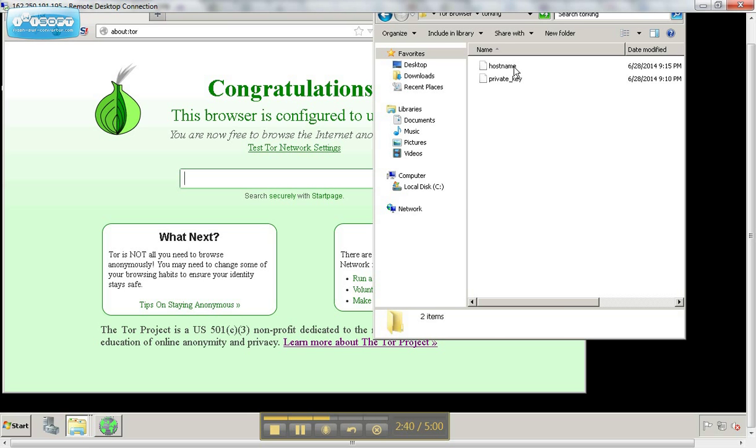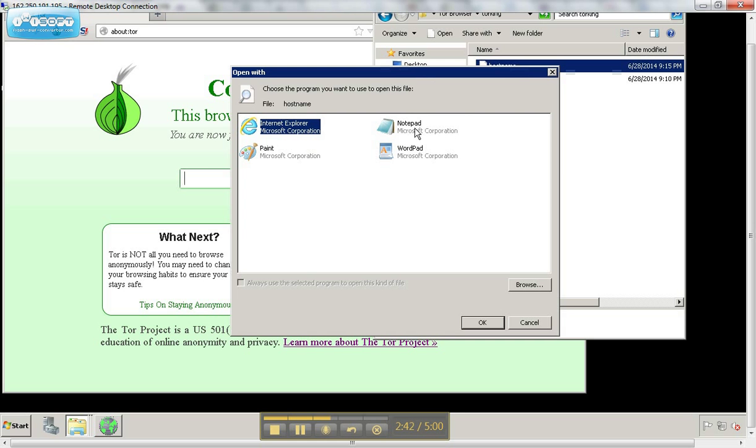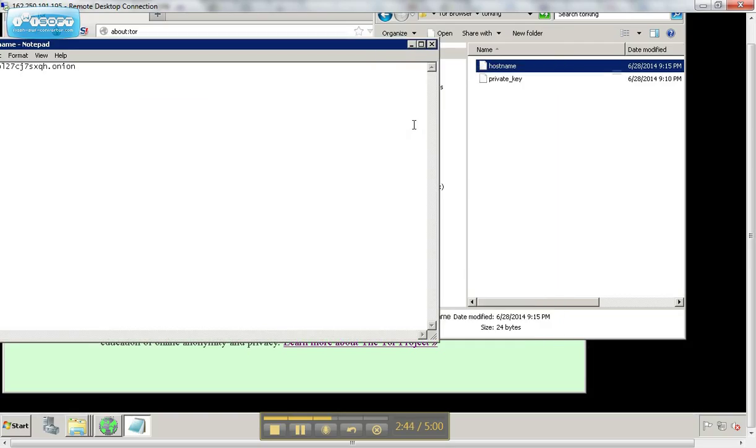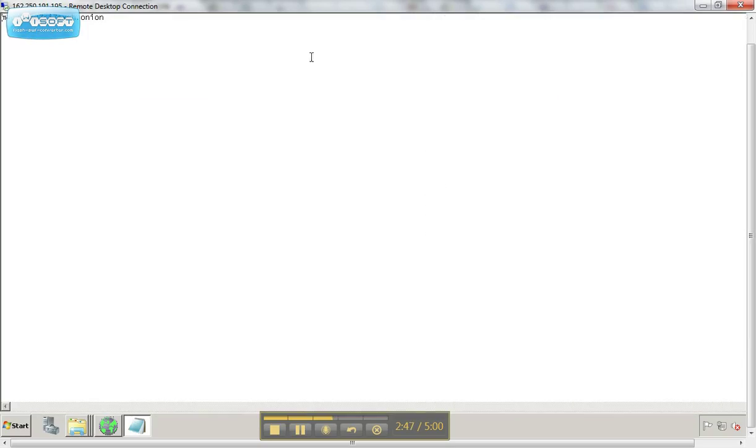Now you have the host name. Open it with Notepad. And there is your .onion address. And you need to copy that.